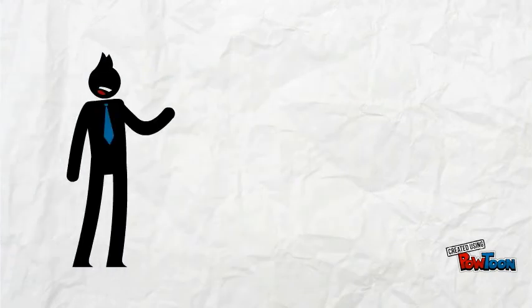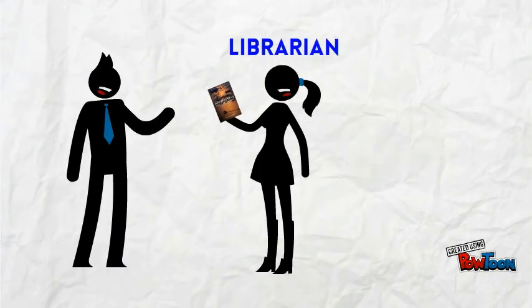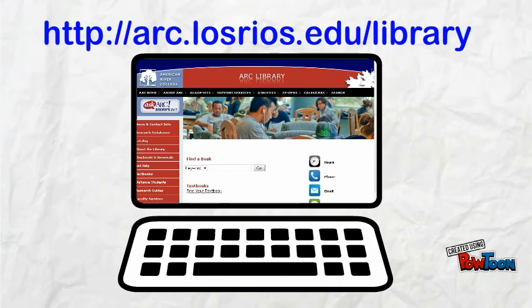Want to learn more? Ask a librarian, or go to your college library's website. Happy reading!